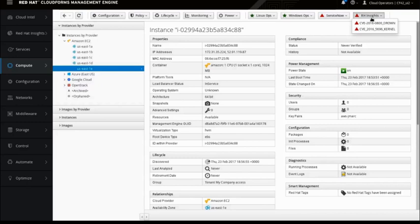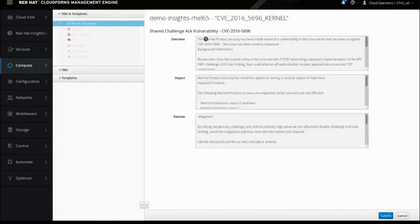This instance is tagged for Red Hat Insights, and it's showing two CVEs applicable to this instance that should be remediated. Clicking on one shows the challenge, vulnerability details, overview, impact, and how to mitigate or resolve it. A resolution could be pushing an update, a patch, or a fix, or it could be a configuration change to the server itself — for example, editing SysCtl.conf will remediate it.